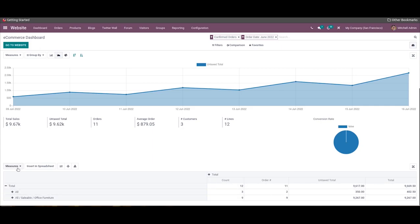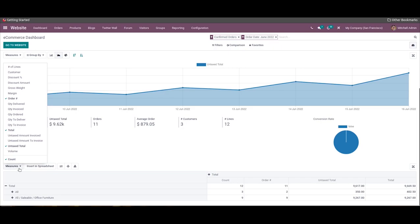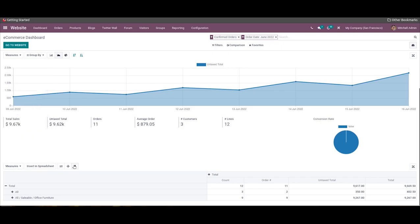The measures available here are the same as those used in the graphical illustration. The pivot table can be easily converted into a spreadsheet using the 'Insert in Spreadsheet' option. The dashboard also contains an option to view the graph and pivot table in full screen.